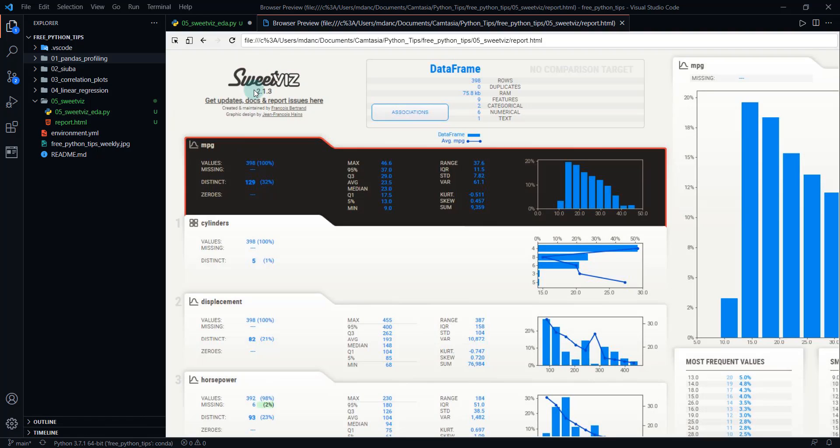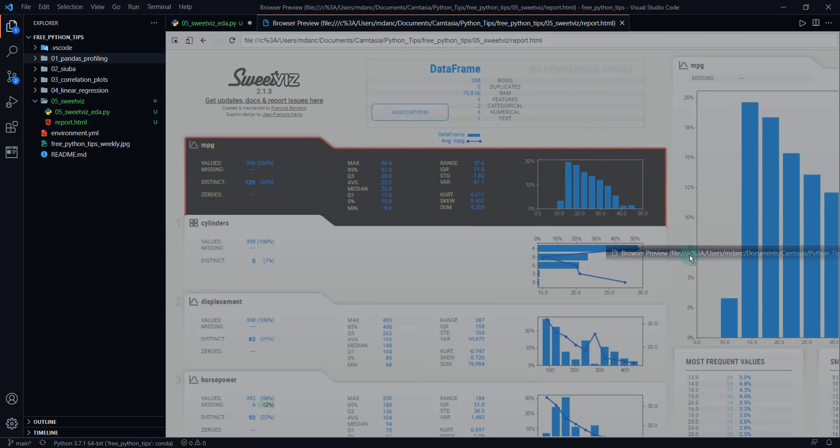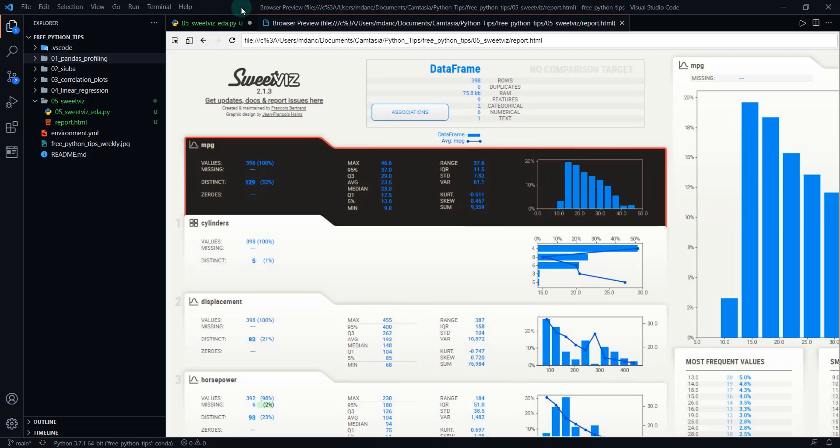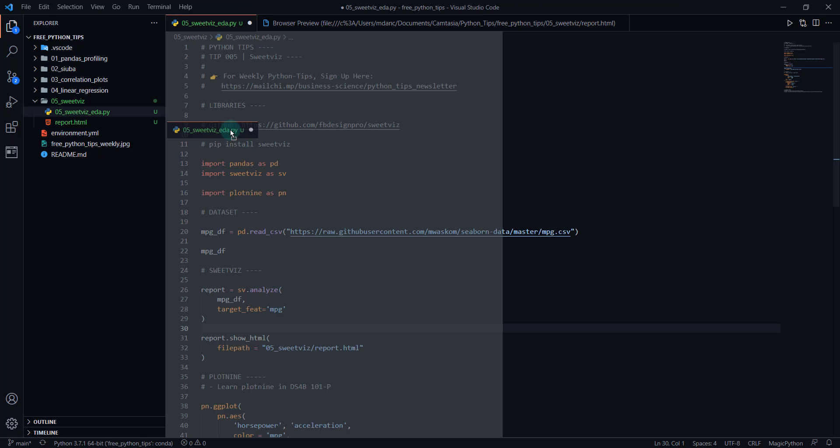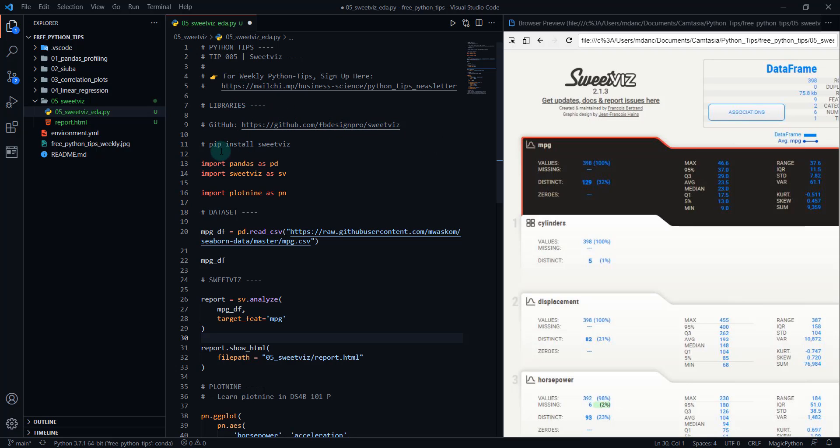So we're going to start by making the SweetViz report and we're actually going to make a plot nine plot from the findings from this report. This is really cool if you've never worked with SweetViz before, it's a really powerful library. It is definitely one that is going to be in my core toolkit for Python, especially on the exploratory data end.